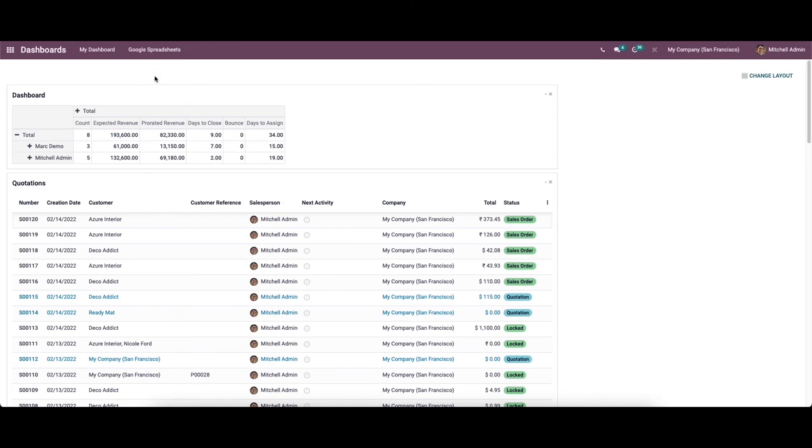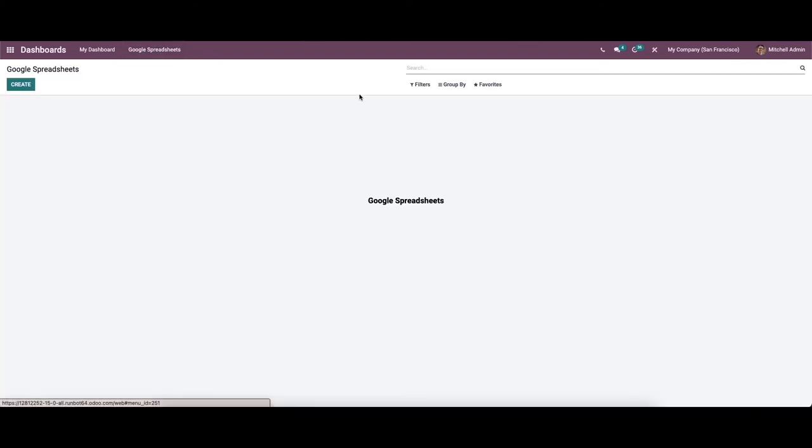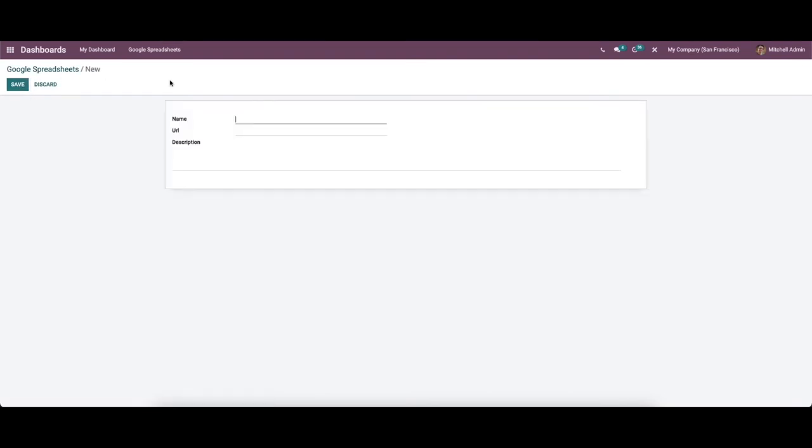Apart from this, we also have a menu where the Google spreadsheet can be defined. Here we can see the Google spreadsheet menu. To add one, you can select the create option. Here we can provide the name and also the URL and description.